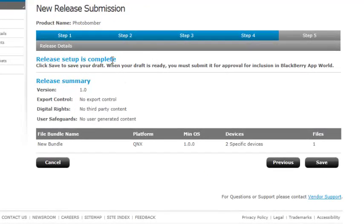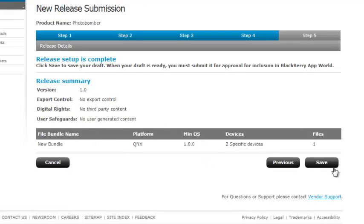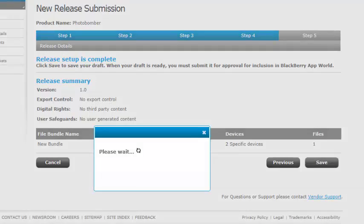So here's the release setup is complete. The final summary shows me all the stuff that I want to be able to upload. Yep. No third party. No user content. We're good. Click save.